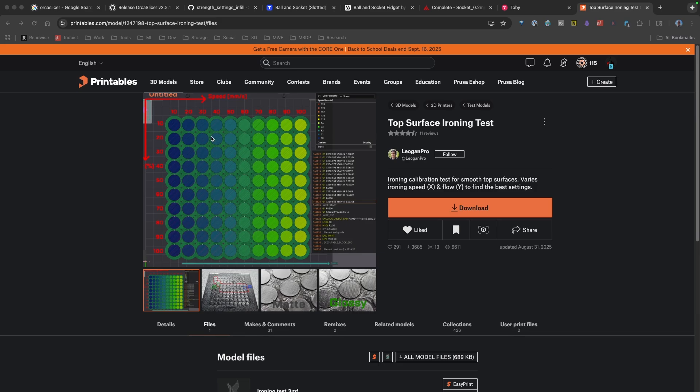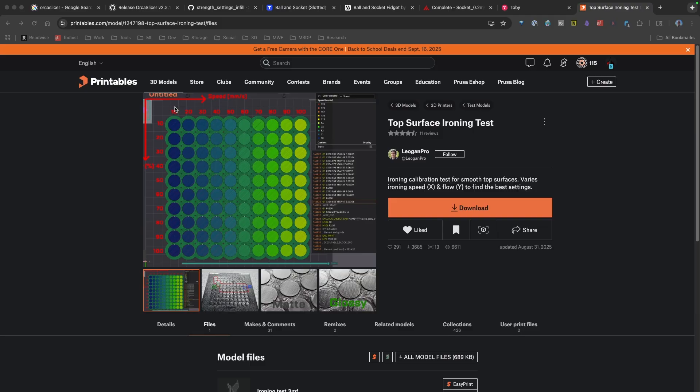In this model, we have two axes to look at. We have percentage of flow, as well as speed. So along the x-axis, we have speed in millimeters per second. We have the flow percentage.